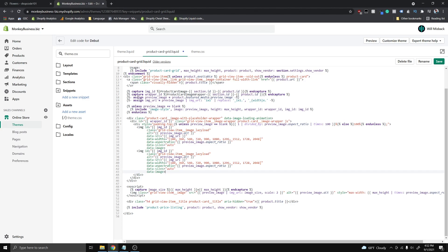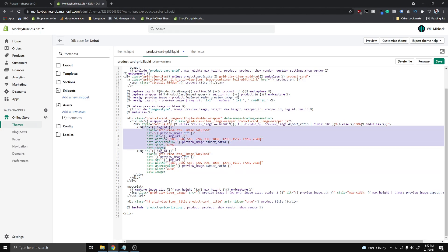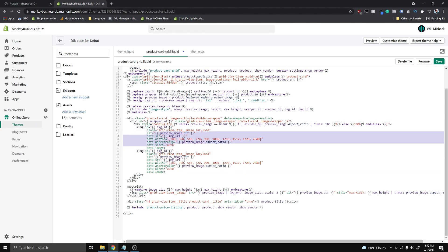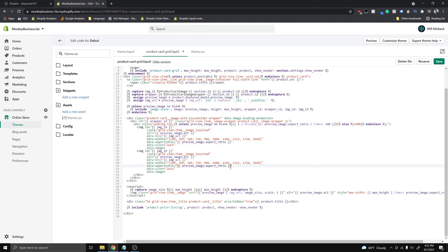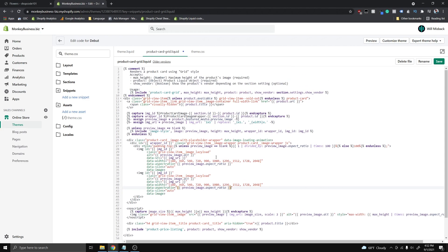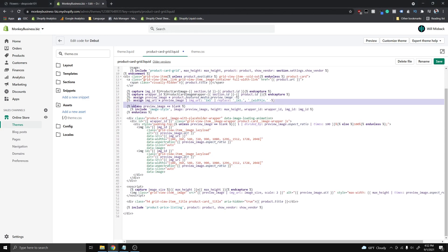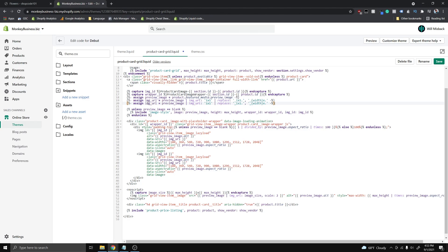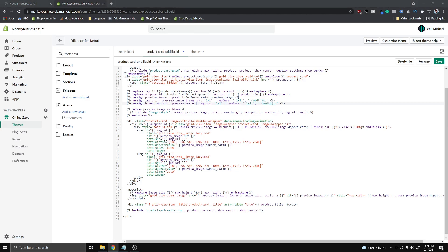We need to set the variables for the second image. Right now it's just creating two of the same image, so we're going to change the sources, alts, and aspect ratios to fit our second desired image. Copy the line where we're assigning the image URL, paste it below itself, and change the variable name to hover_image_url.